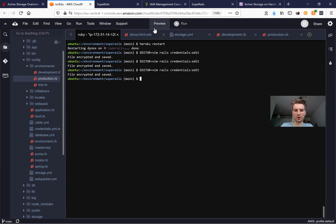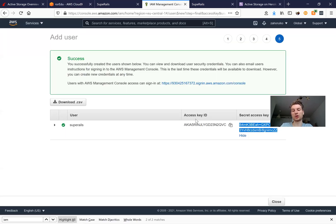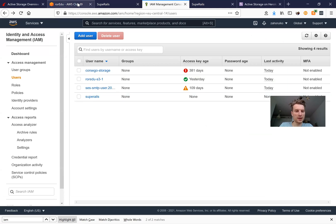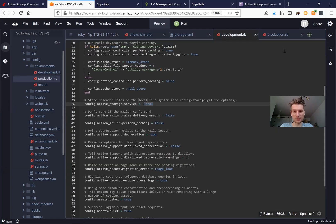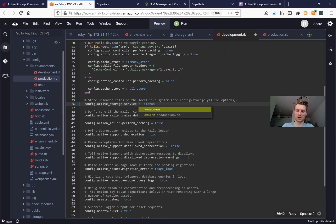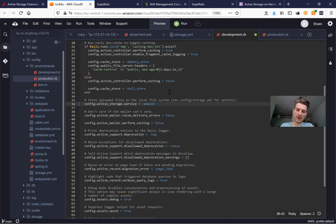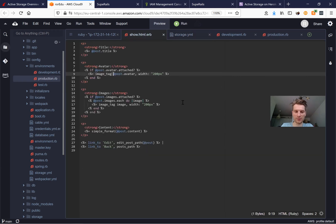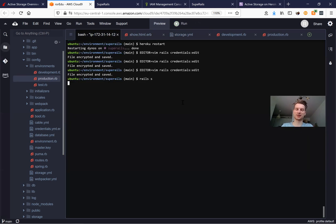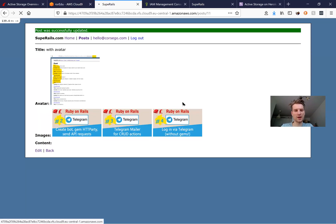With this access key ID and secret access key we can access our S3 storage on Amazon. We've set development to use local, but for now we'll try Amazon S3 for local development too. In storage.yml we have amazon with the access key, secret access key, region, and bucket. Let's start the server and see if it works.